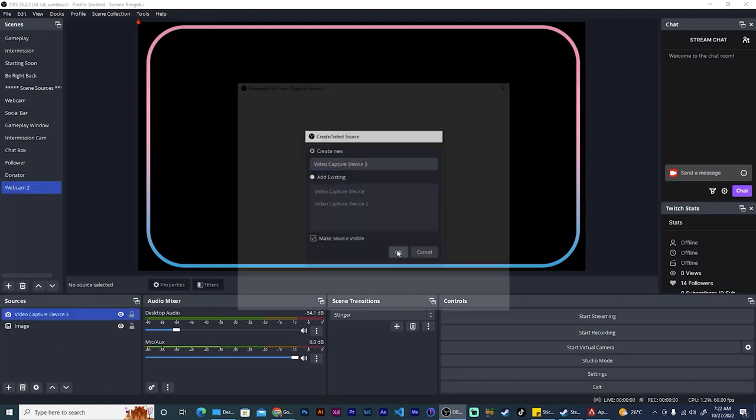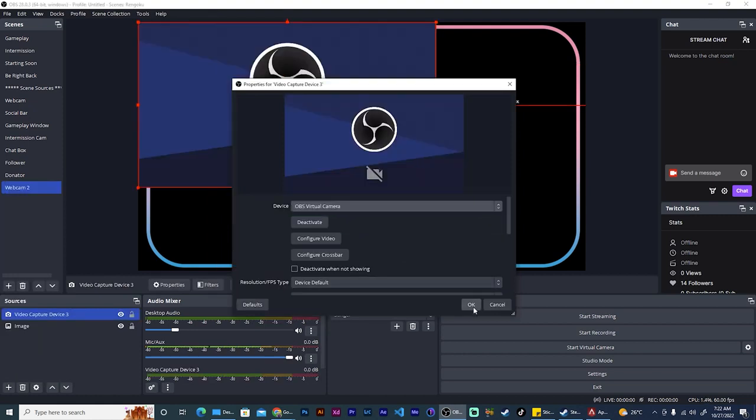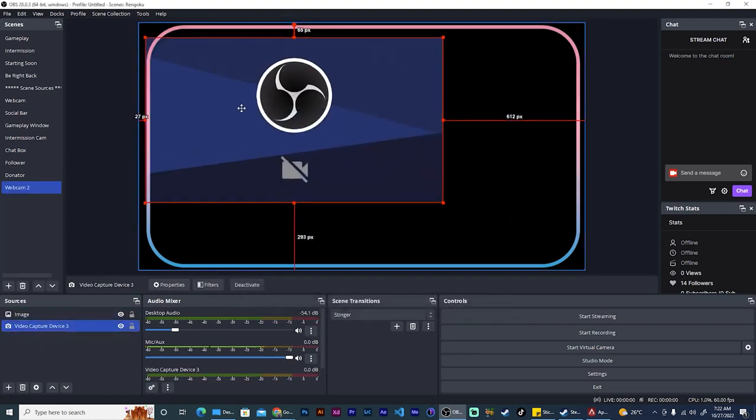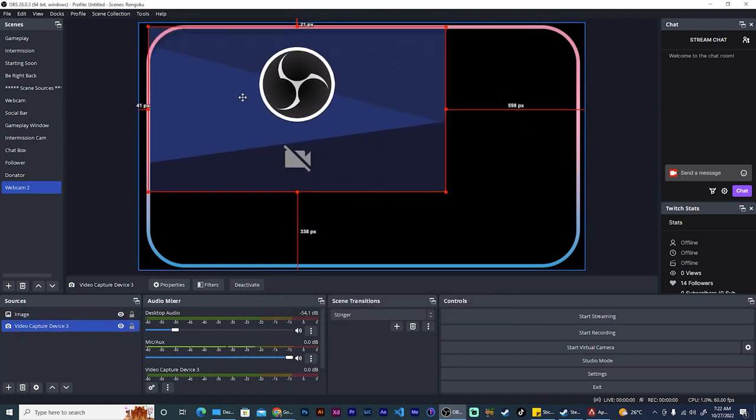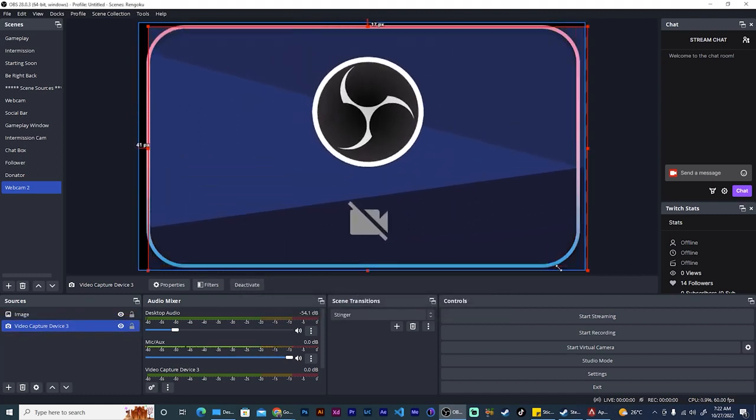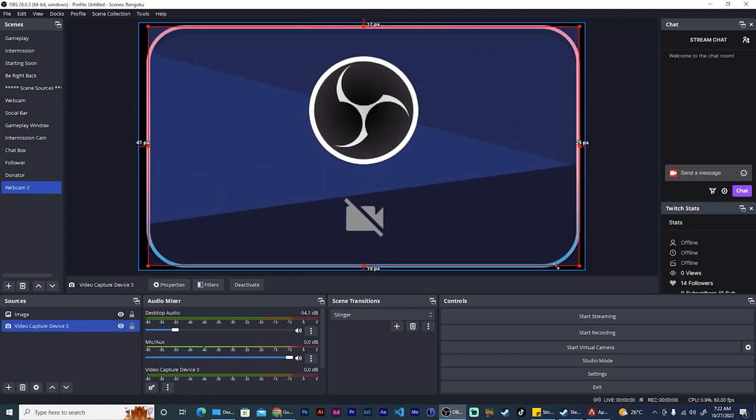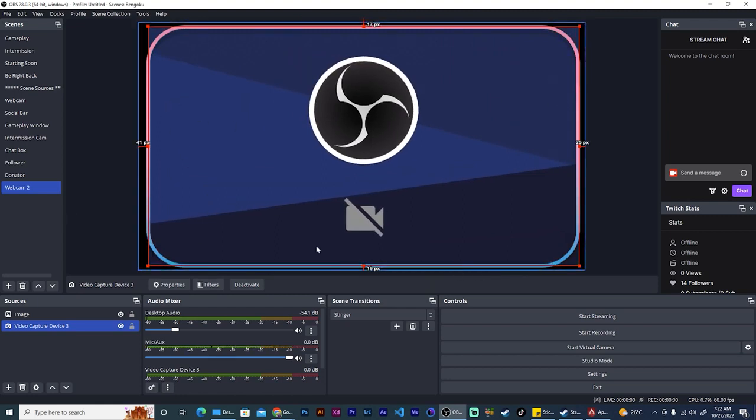If I try to add now my video capture device and again selecting the virtual camera, you'll see it is very hard, well actually impossible, to add it perfectly to the rounded edges of this cam border. So in this case you have to use a mask.